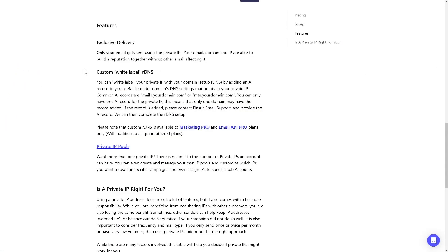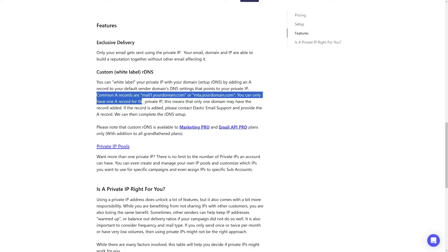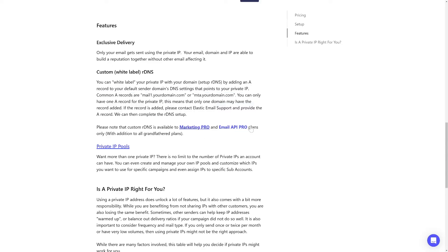With a private IP, you also have the option to white-label it with your domain. An RDNS is used by recipient mail servers to verify if incoming emails are legitimate or spam. That's why having a properly configured RDNS increases the chances of your email reaching the inbox instead of being flagged as spam. You need to set an A record in your DNS zone and after contacting customer support, our team will verify and configure it on our side. Please note that this feature is available only with our pro plans.